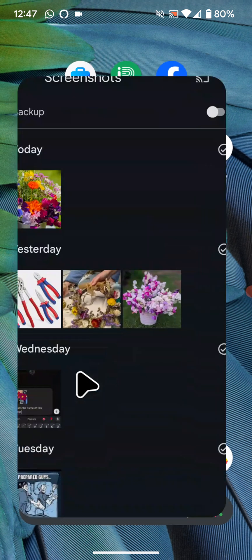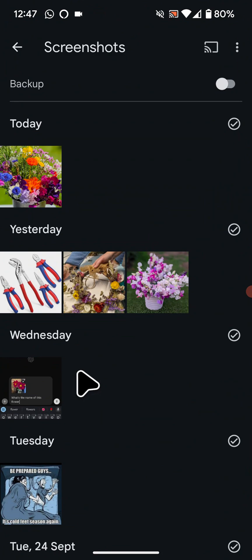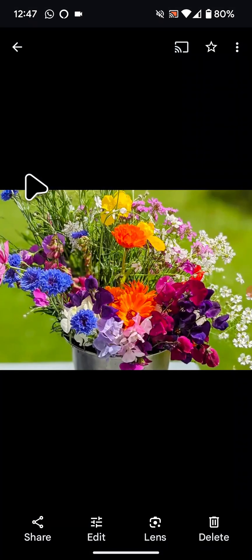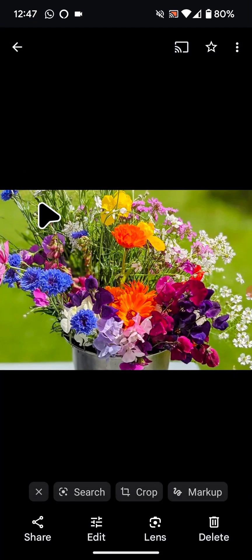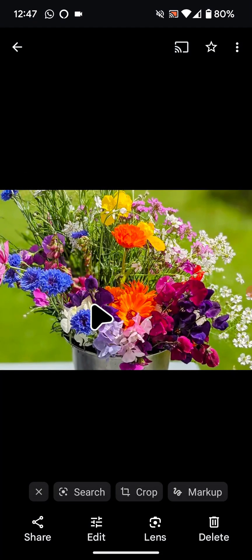To begin, open Google Photos and find the picture you want to identify. Next, tap on the Lens icon at the bottom of the screen.